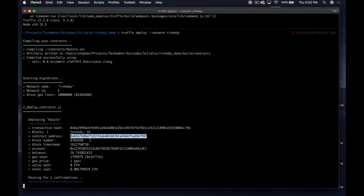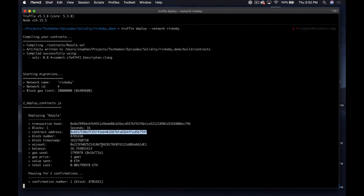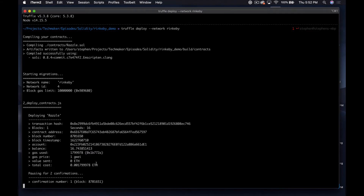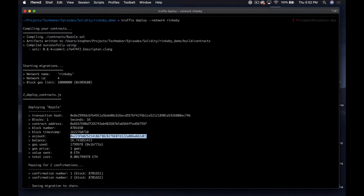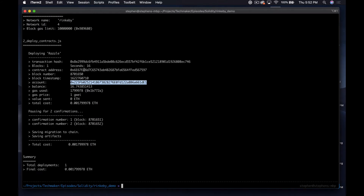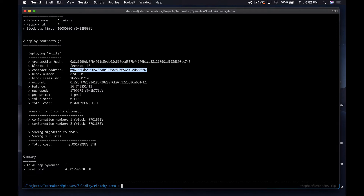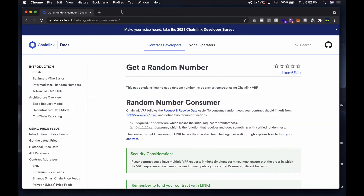We've got the contract address here, the block number, and so on. We have the account that deployed it, how much ETH is in that account, and how much it cost — and again this is all on a testnet. This contract address is what we're going to need to give LINK to. Basically this is a token contract, so I should have a million Razzle in my 0x223 account. The first thing I'm going to do is add this to MetaMask and verify.